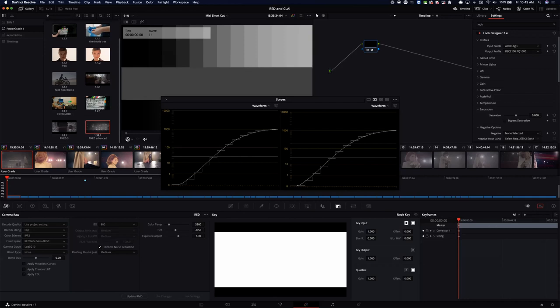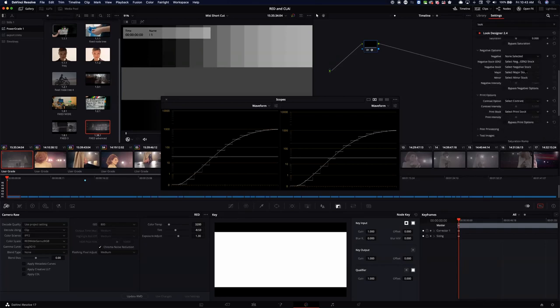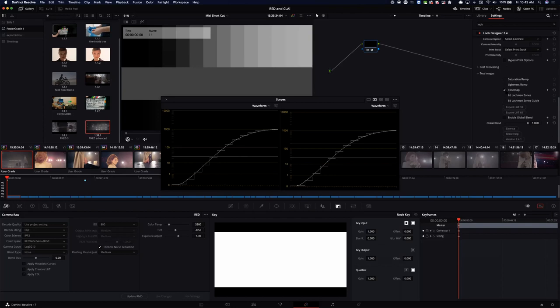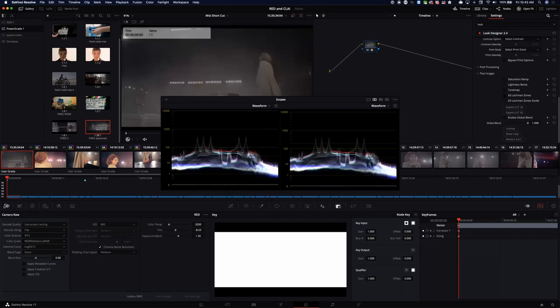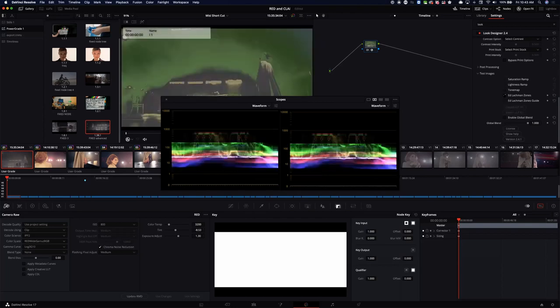For this fashion commercial I'll use the second option — Rec.2100 PQ 1000 — because they want it exciting. Also, in Look Designer 2.4, the Ed Lackman Zones work in HDR as well. They work scene-referred, not display-referred, so they function regardless of whether you're in HDR or SDR — especially useful in HDR.